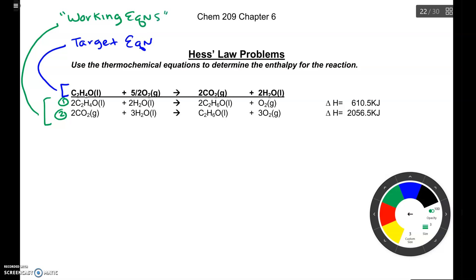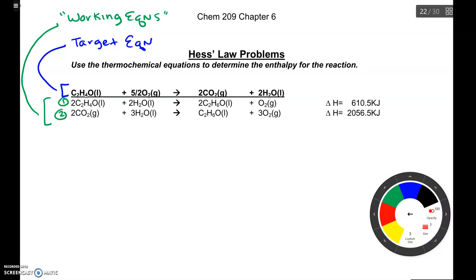Your goal for this type of problem is to figure out how to modify equation 1 and equation 2 so that when you add them together you end up with the target equation up top. The strategy I use is to look at the formulas of the reactants and the products in my target equation.